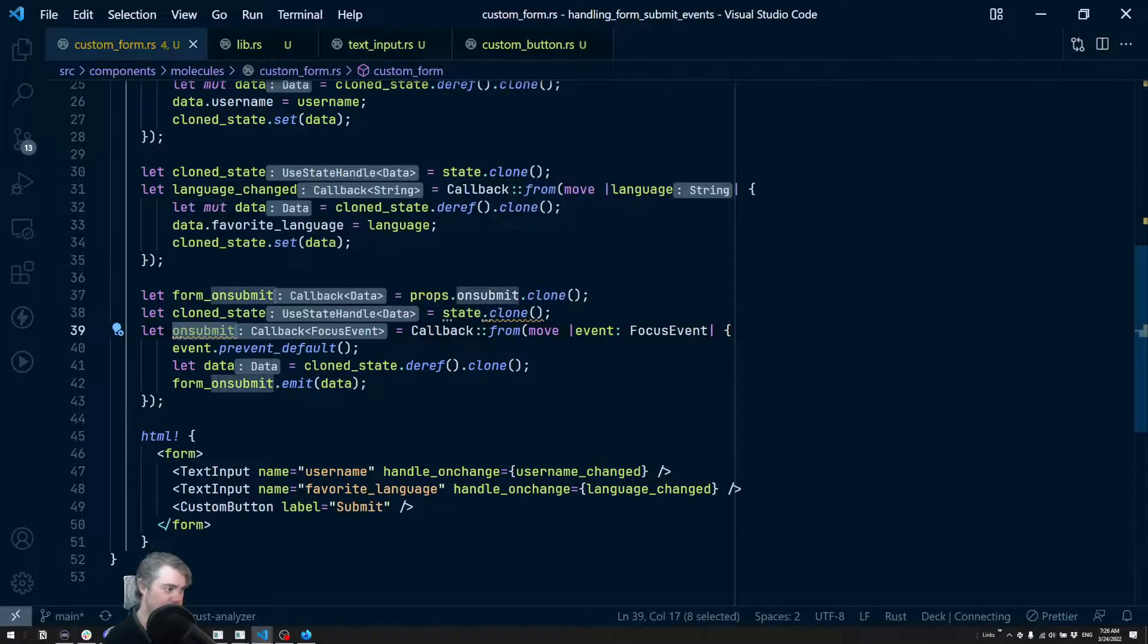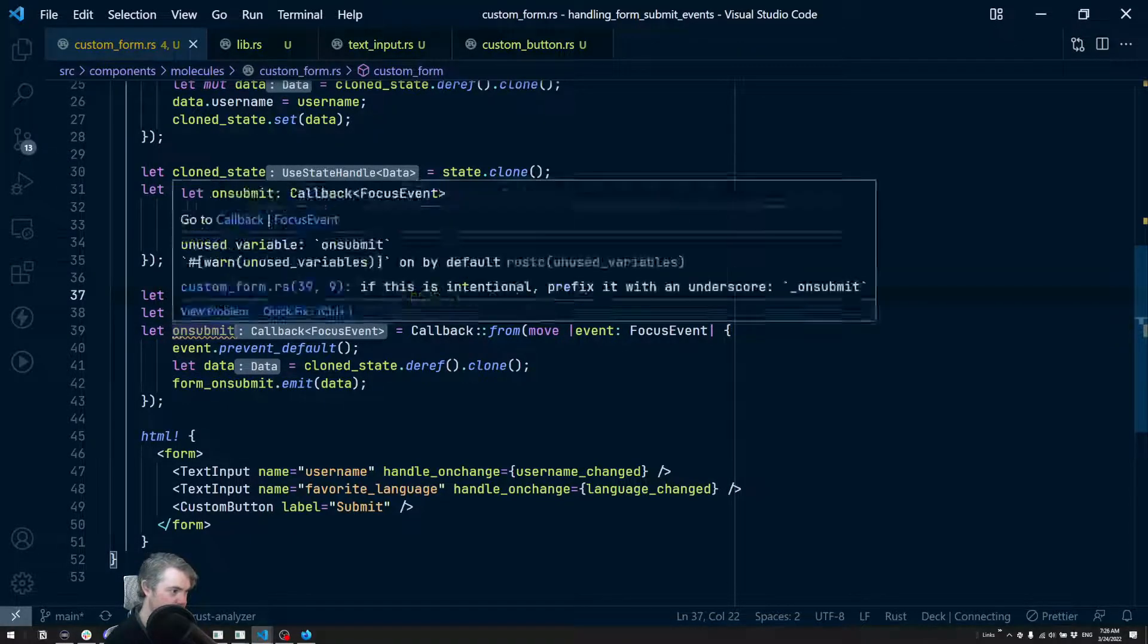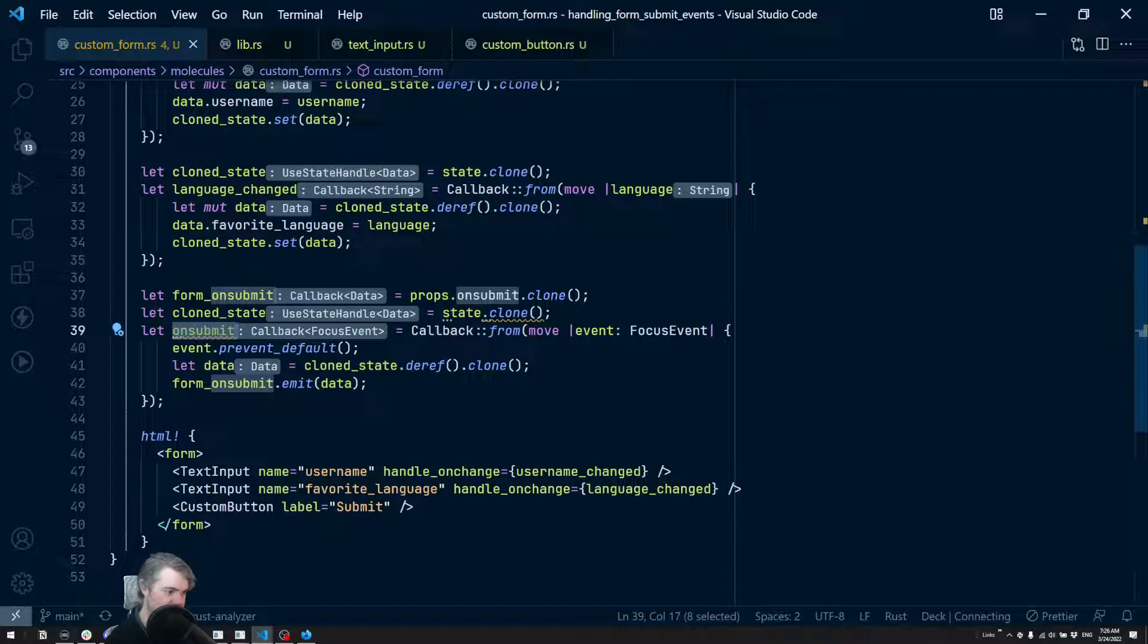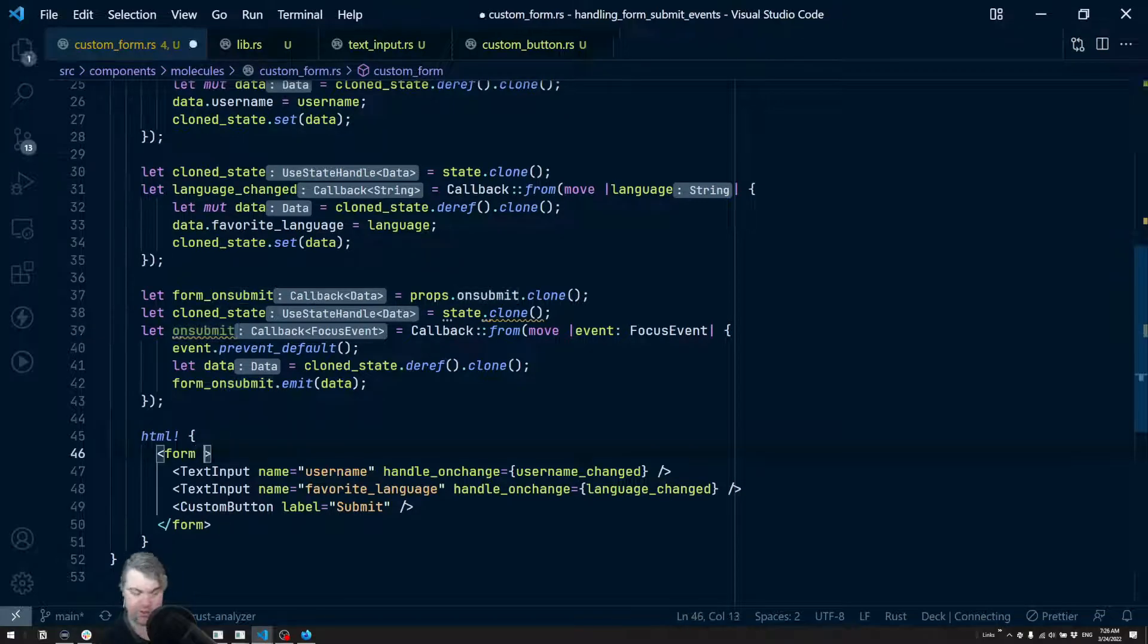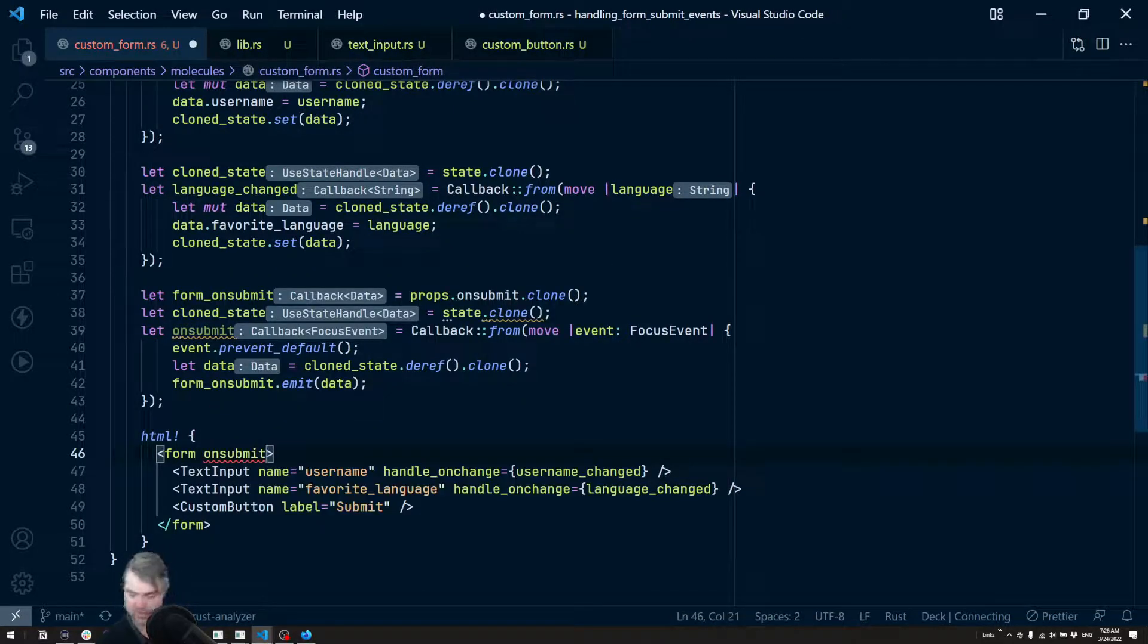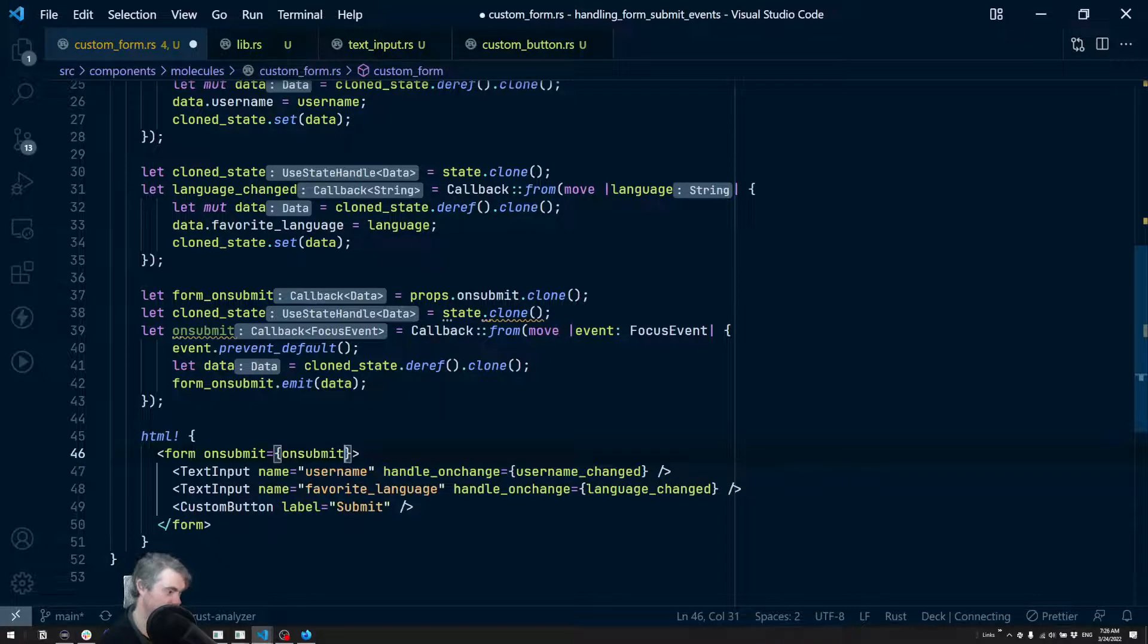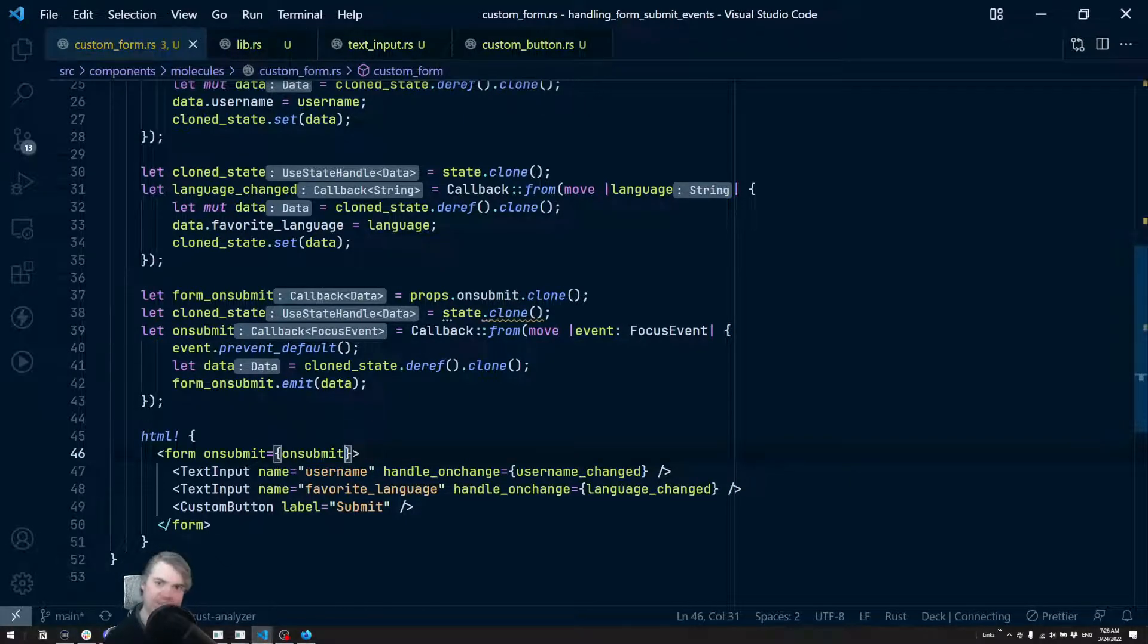Okay, so this on_submit is not running, not being set up yet. So here on the form I'm going to do an on_submit equals on_submit. We have no errors. Let's go ahead and see if we were successful.